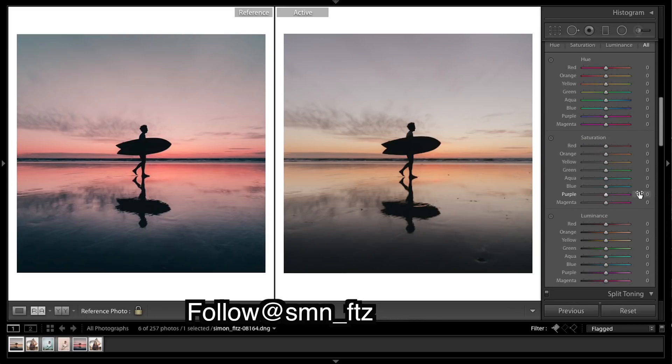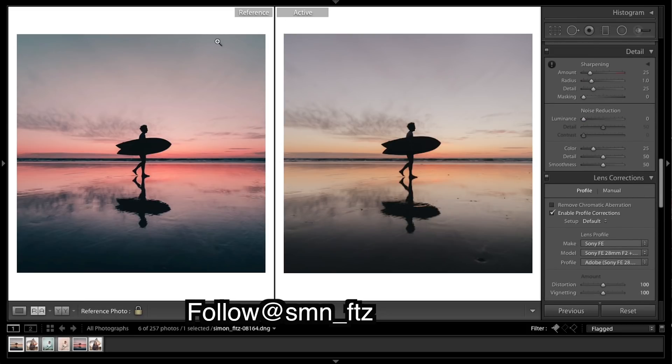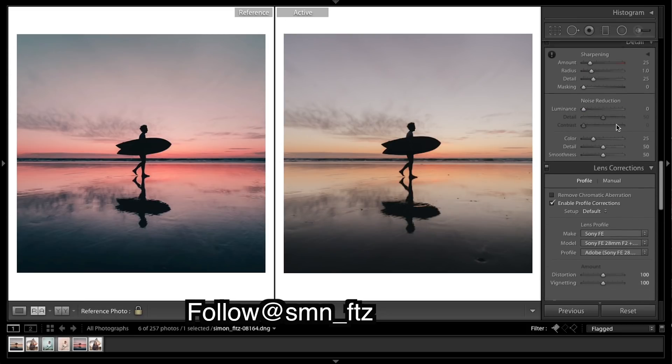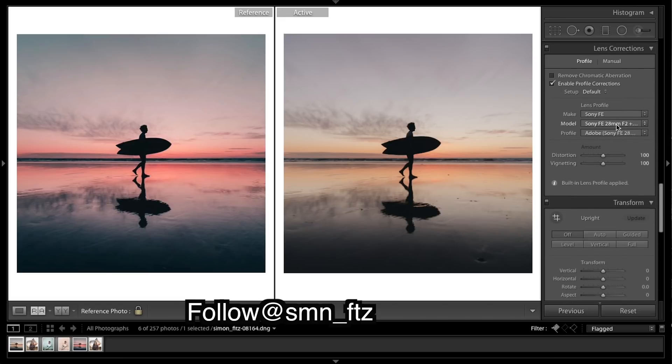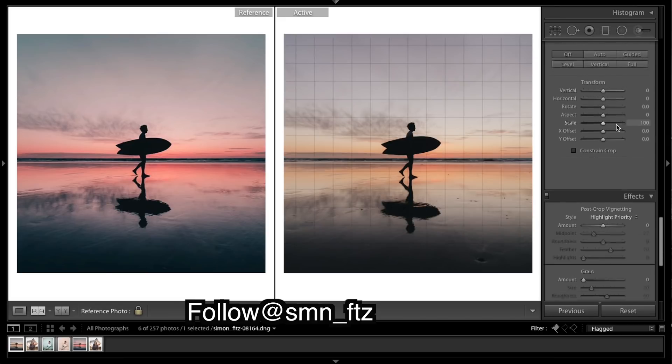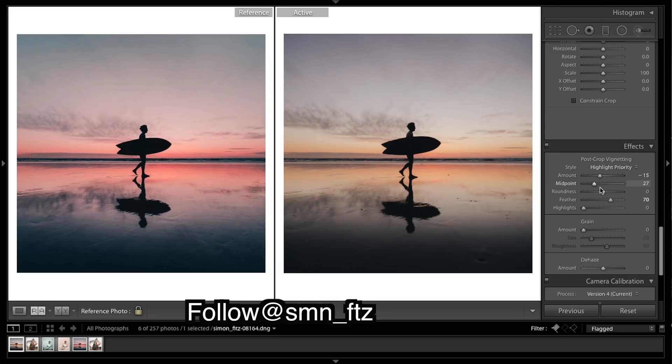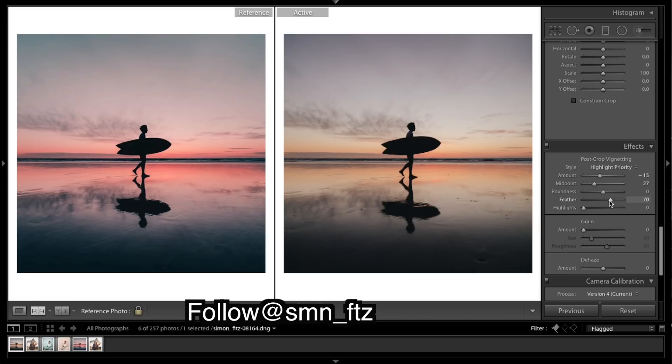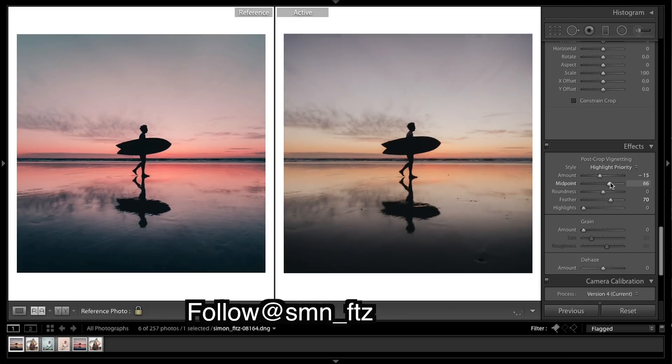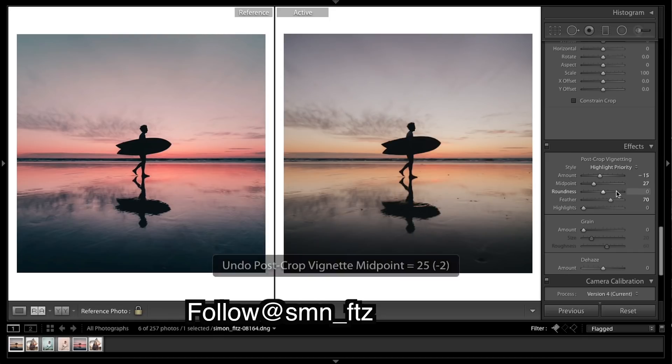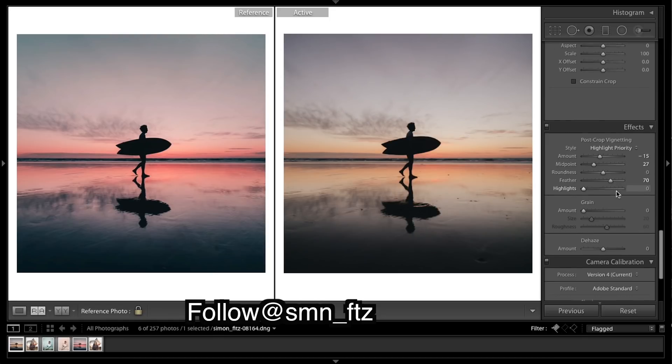Coming down I want to put a bit of a vignette on the image as you can see I've got slightly darker corners. Keep the feathering, decent amount of feathering. As you can see what that's doing. Keeping it up and then the midpoint in the middle there.